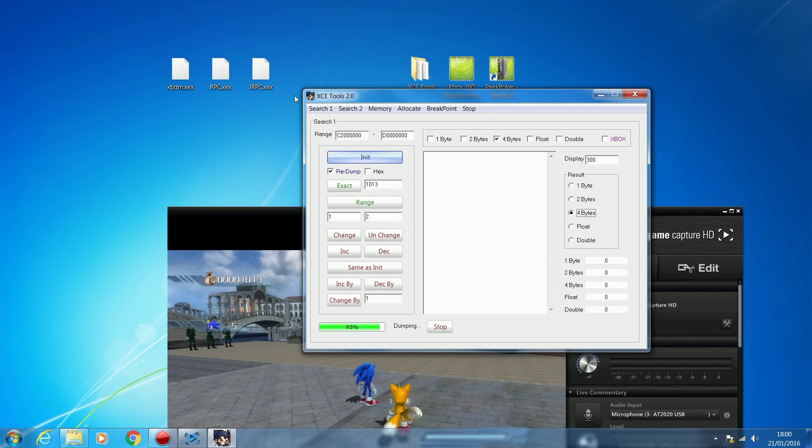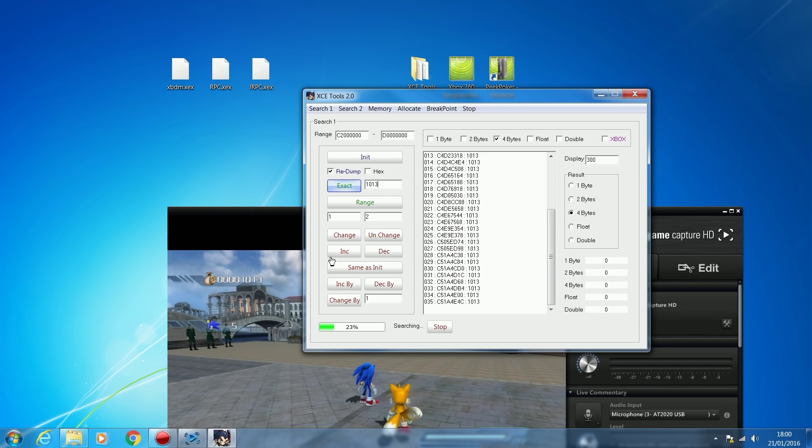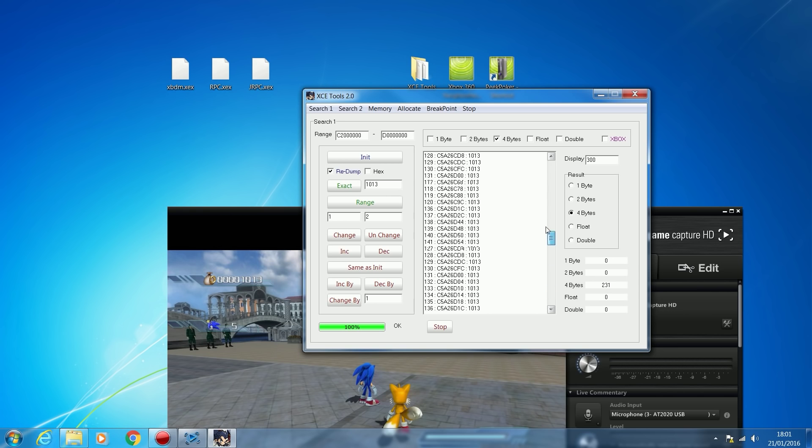We're almost done here. This is only taking about two or three minutes because I'm paused. I did this when unpaused earlier and it took a lot longer. It's 100% done. Now we type in the value we have in the game, 1013, and click Exact. That's going to search through the memory for all those values that are 1013. It's found a lot of them. We've reached 231 values.